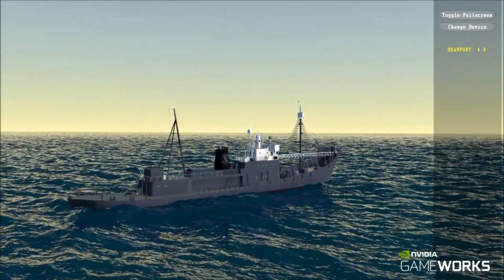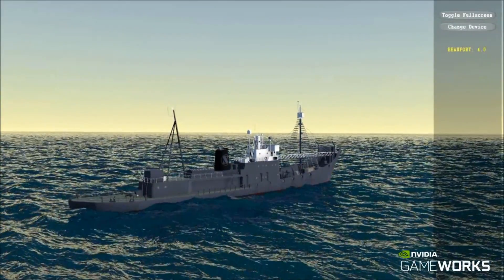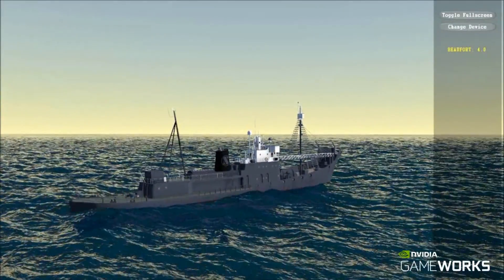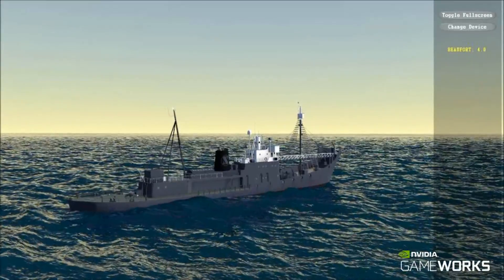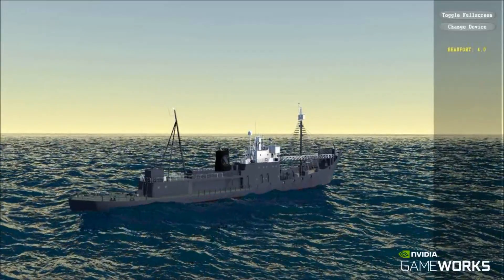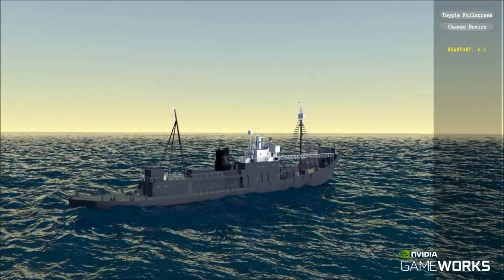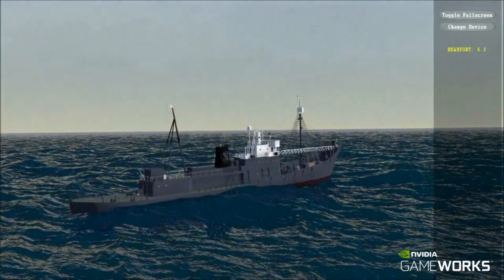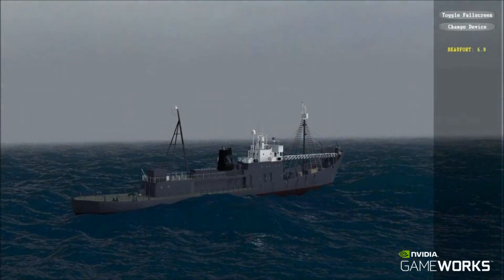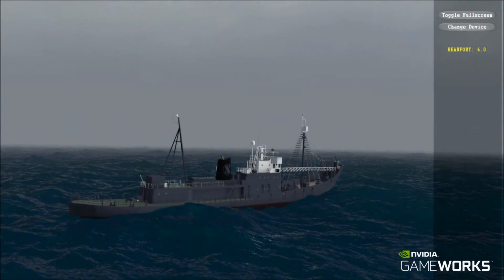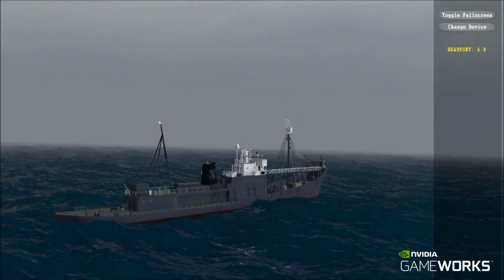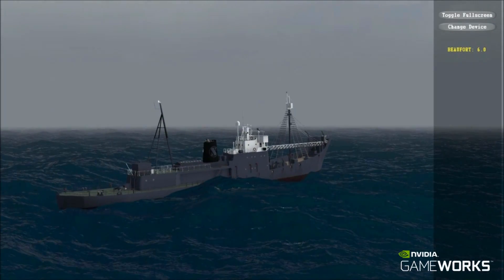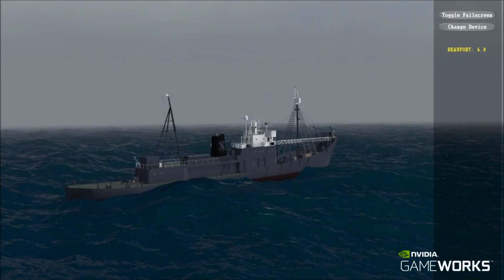NVIDIA Waveworks enables developers to deliver a cinematic quality ocean simulation for interactive applications. The simulation runs in the frequency domain using a spectral wave dispersion model. An inverse FFT step then transforms to the spatial domain, ready for rendering.